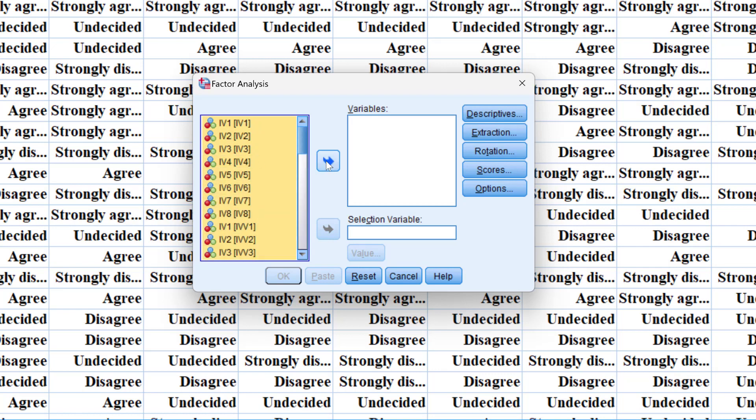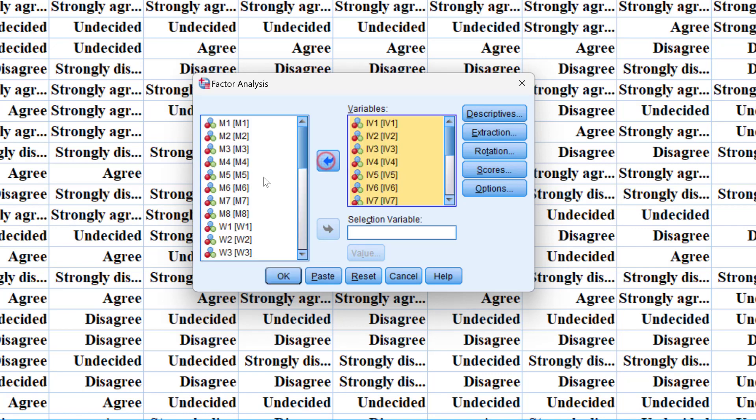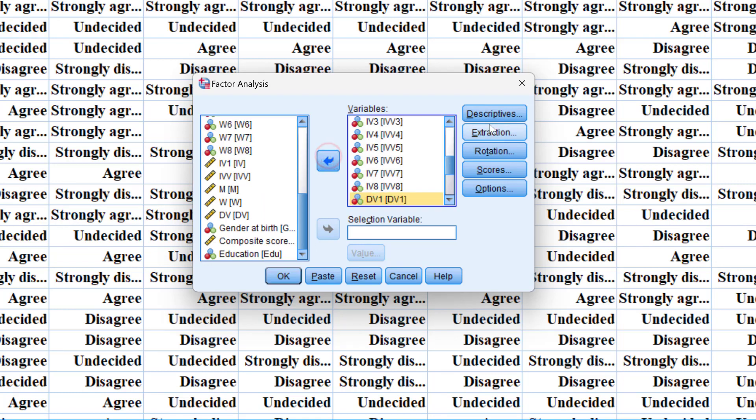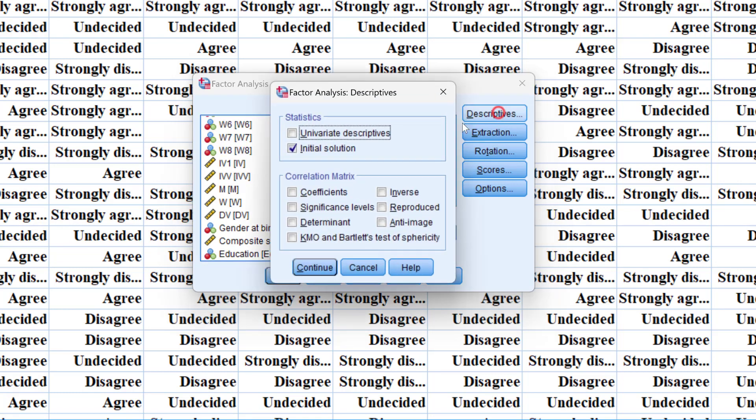By dragging and dropping them here so we take the variables of interest and then we go to descriptive statistics. We keep these as it is so we don't need any of these functions.